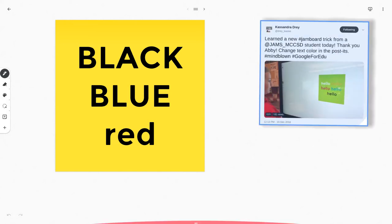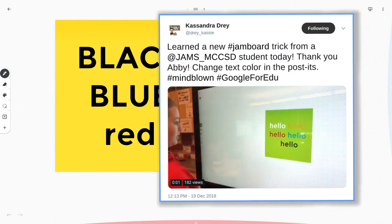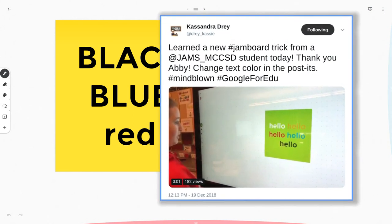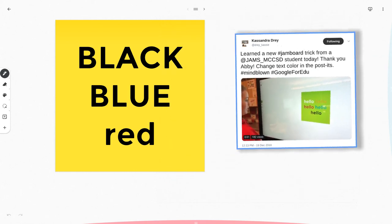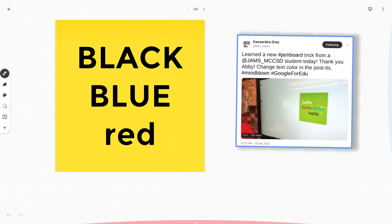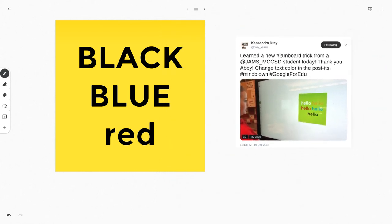Thanks again, Cassandra Dre, for sharing your students' innovations with the world because now we know about it and we can do it in the app as well.